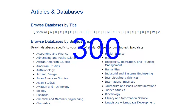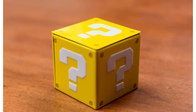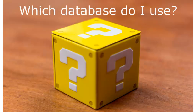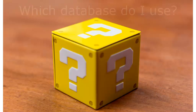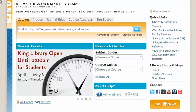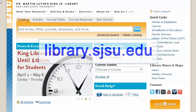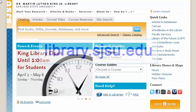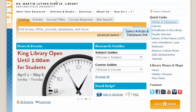You can access these databases in the library or at home. But where to start? How do you know which database will have the research you need? Begin at the library's homepage, library.sjsu.edu, and click on the Articles and Databases link.